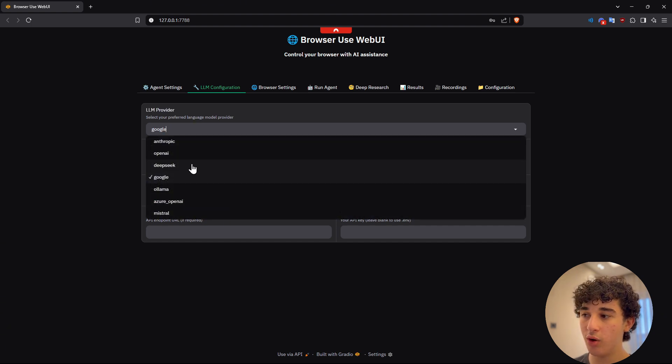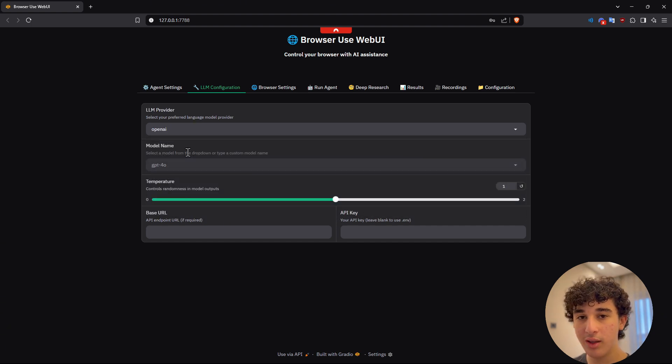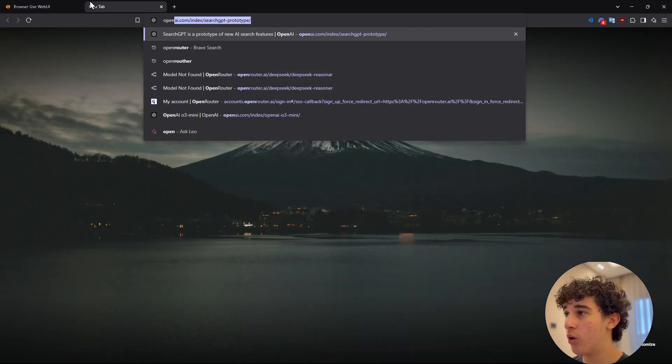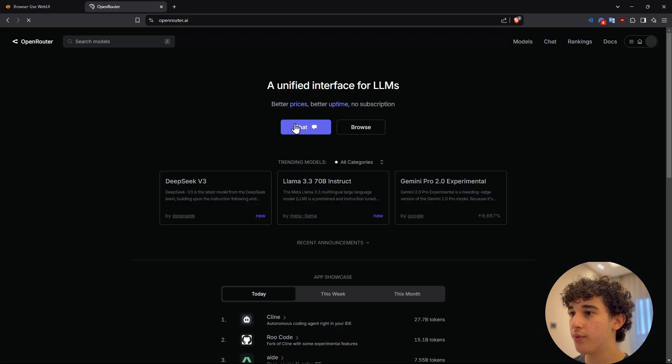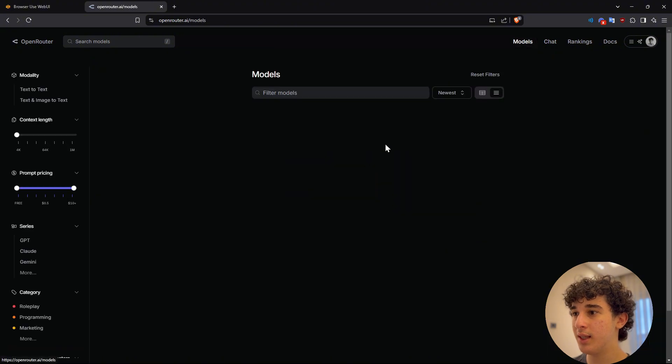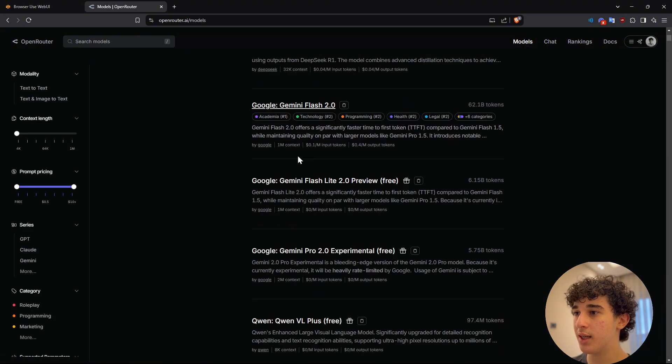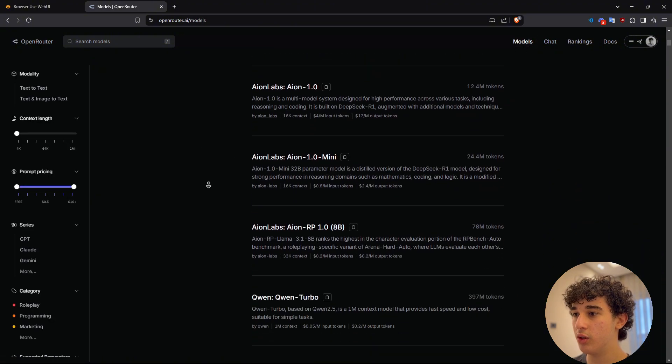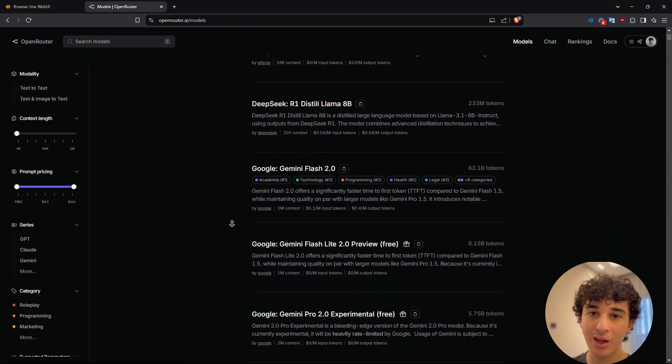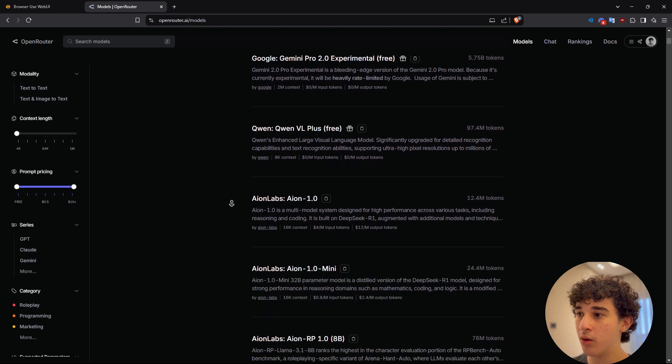you have Ollama, but I am going to be using open router. Now, what is the advantage of using open router? As you guys can see, it just has a bunch of models, whatever you want. You could use this still DeepSeek R1, you could use Gemini, you could use 4.0, you could use O3 mini, everything is available right here.